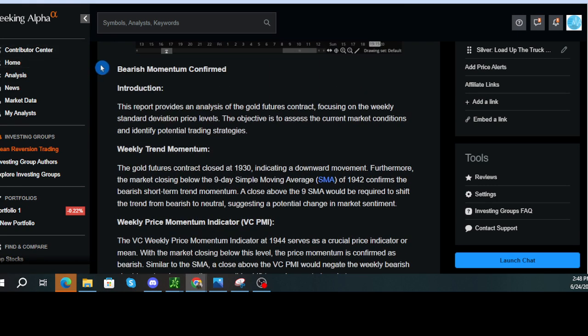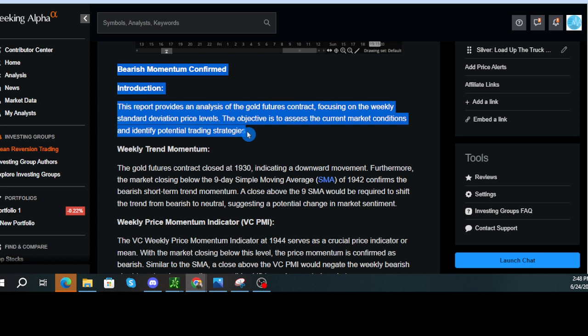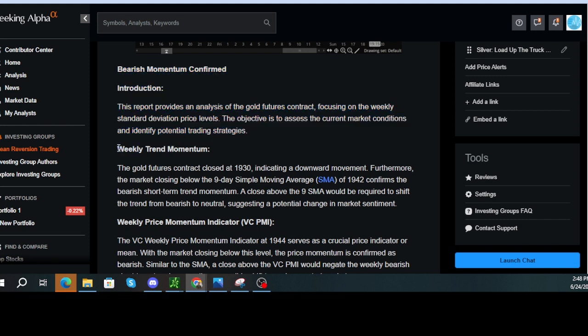Bearish momentum confirmed. Introduction. This report provides an analysis of the gold futures contract, focusing on the weekly standard deviation price levels. The objective is to assess the current market conditions and identify potential trading strategies.